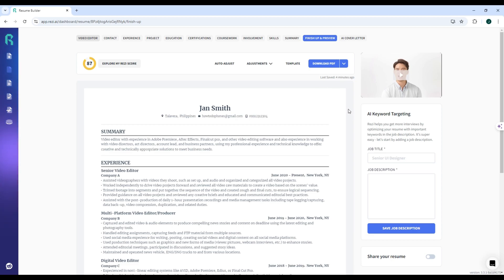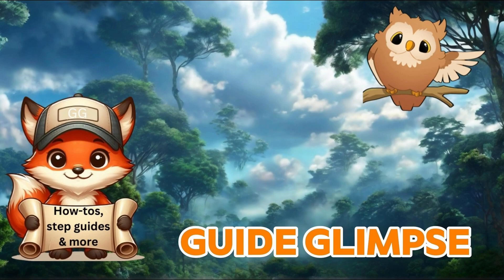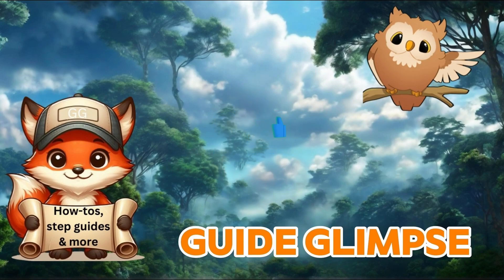By following the steps, you can create a professional and tailored resume in just minutes using Reezy. Once again, thank you for watching. This has been Guide Glimpse. Don't forget to like, share, and subscribe for more how-to videos.